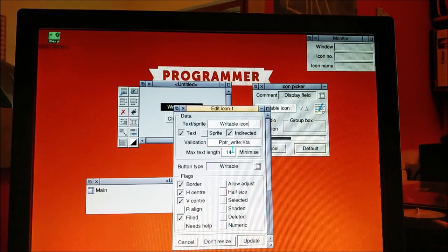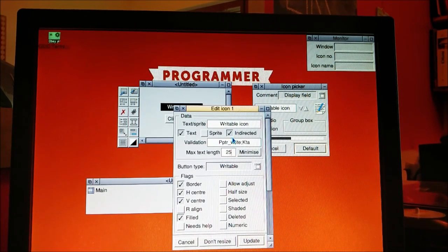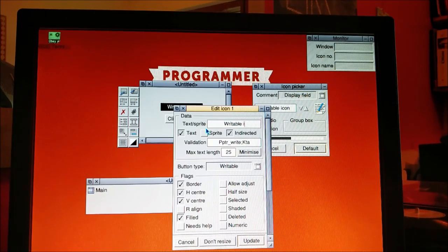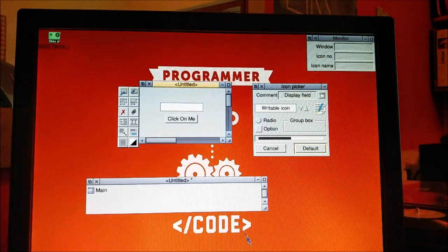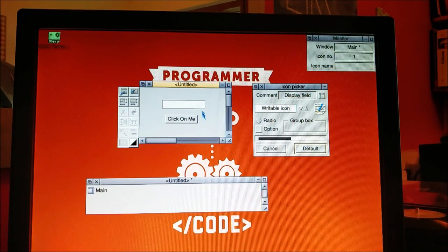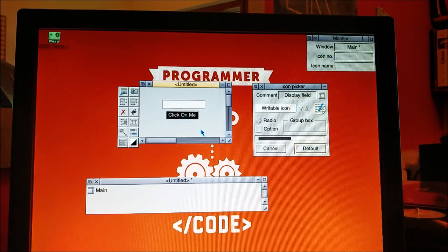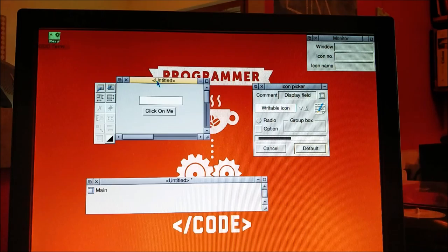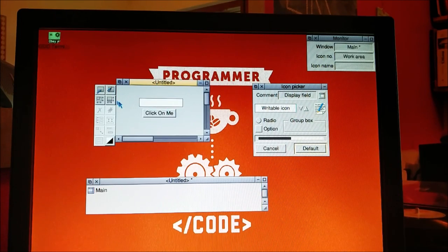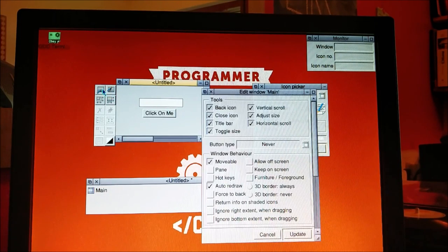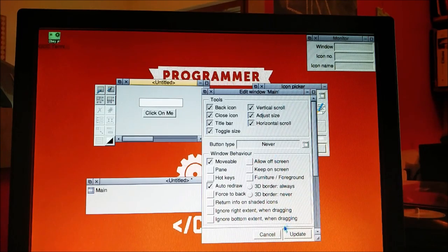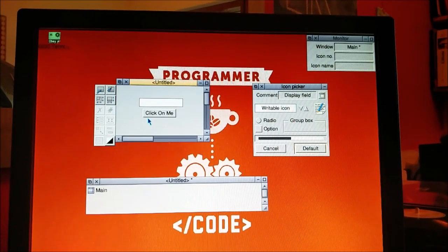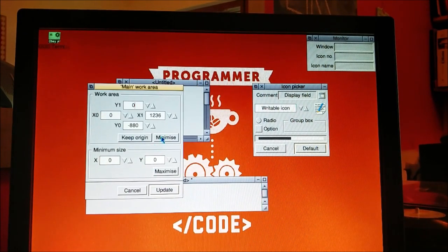We're also going to change this to 25 and take all the text out of it. Update. Lovely, here you go. So that's going to be our window. I'm going to change the size of it, minimize it.